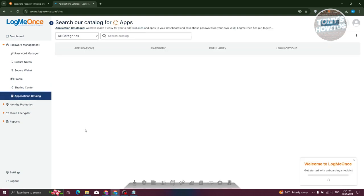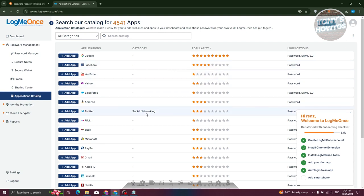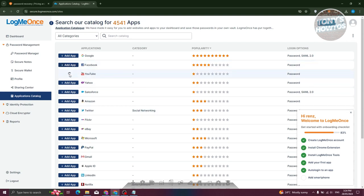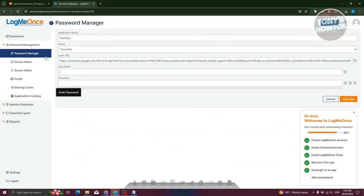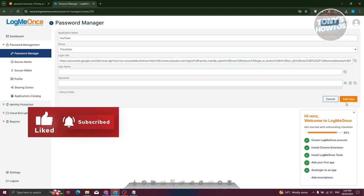We also have the application catalog, where you have the option to view all the applications that can be directly added to LogMeOnce — like Facebook, YouTube, and a lot more. If you want to add them, just click on 'Add App.' It will create a new password section where the other fields will be pre-populated, like the login URL, application name, username, and password. You just need to enter those and click on 'Add App.'